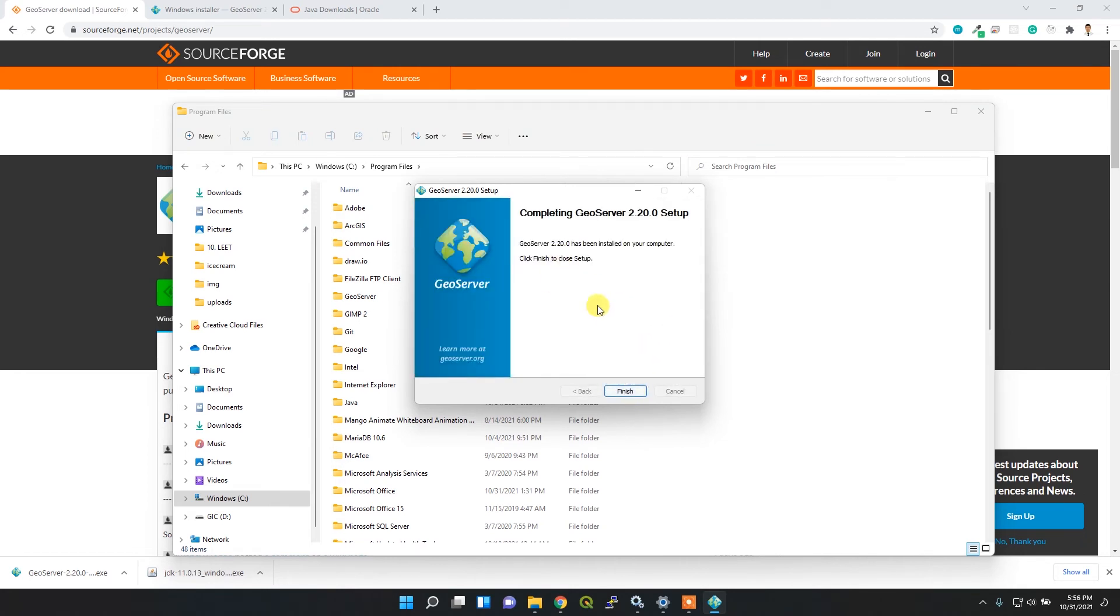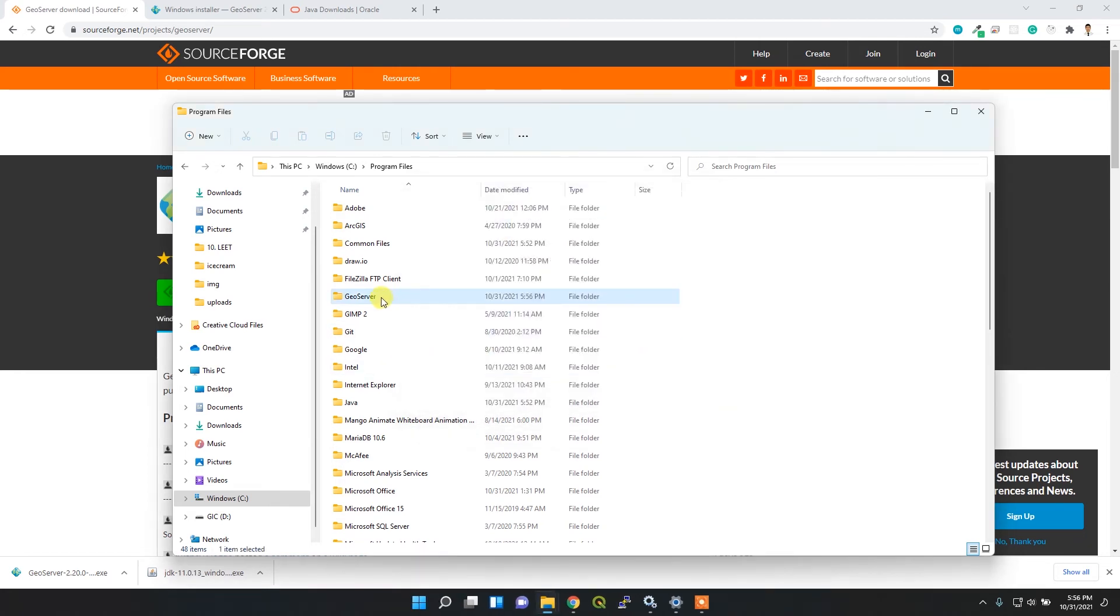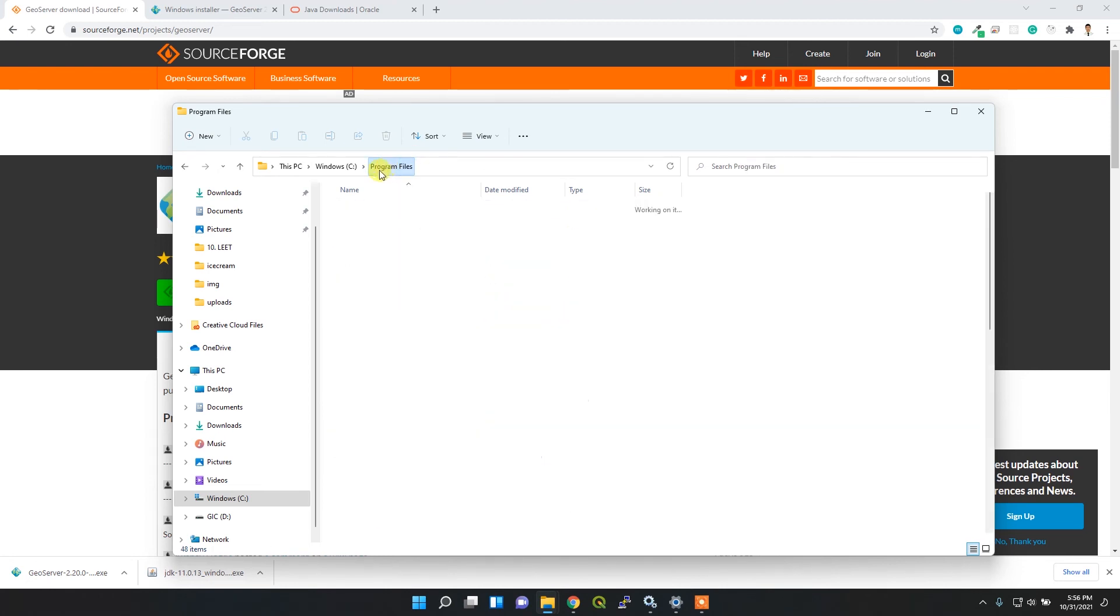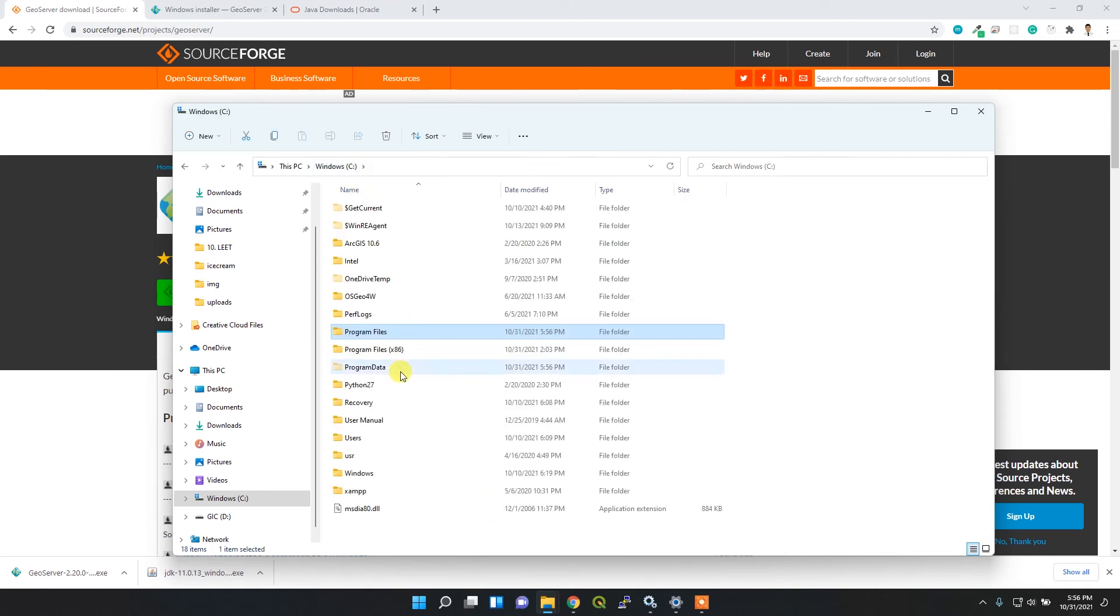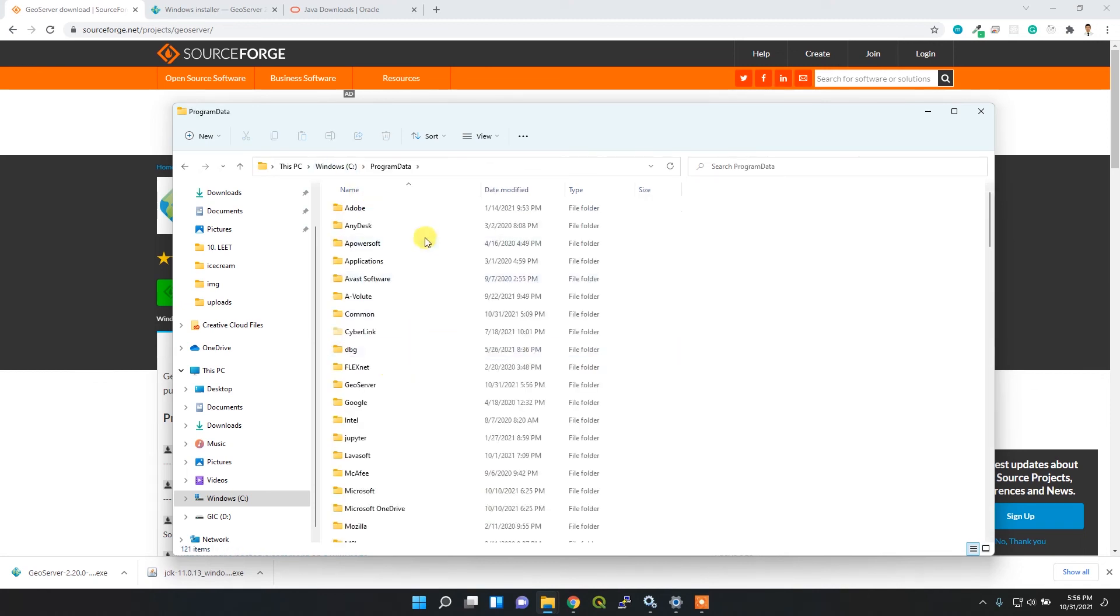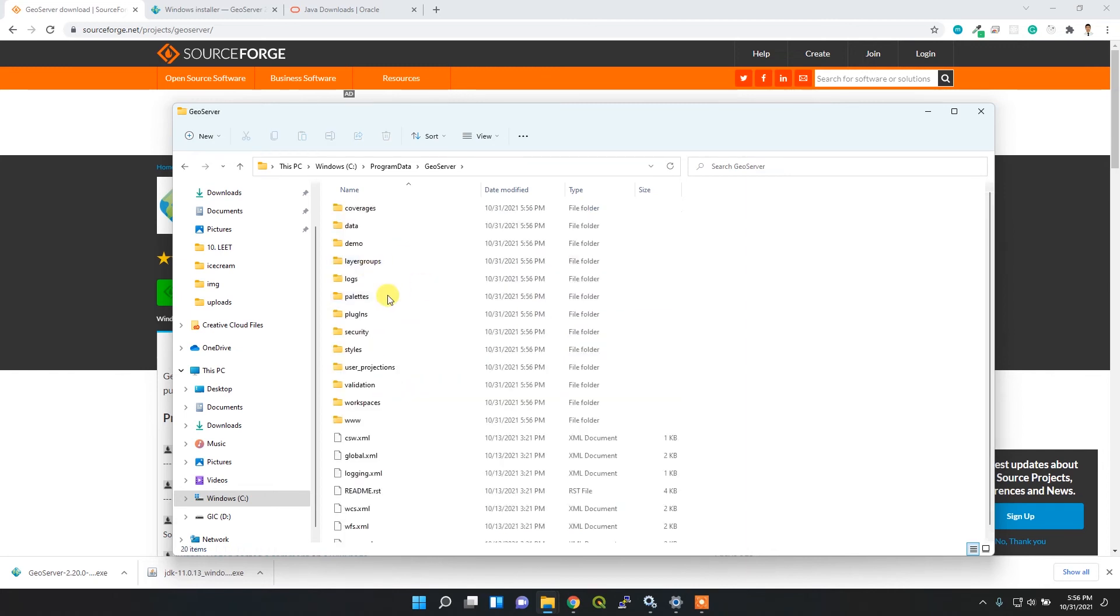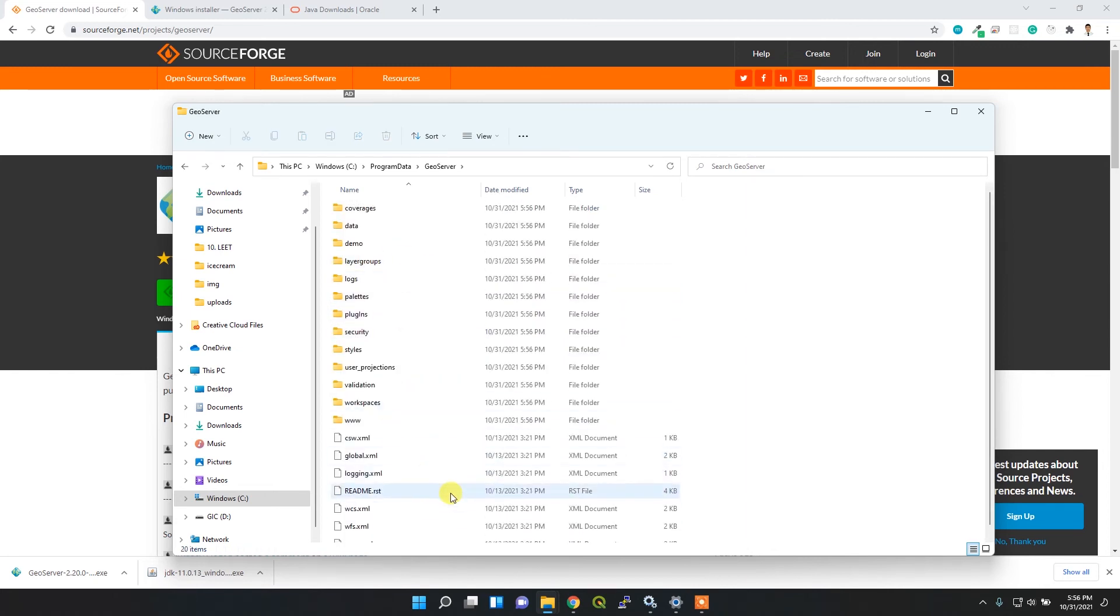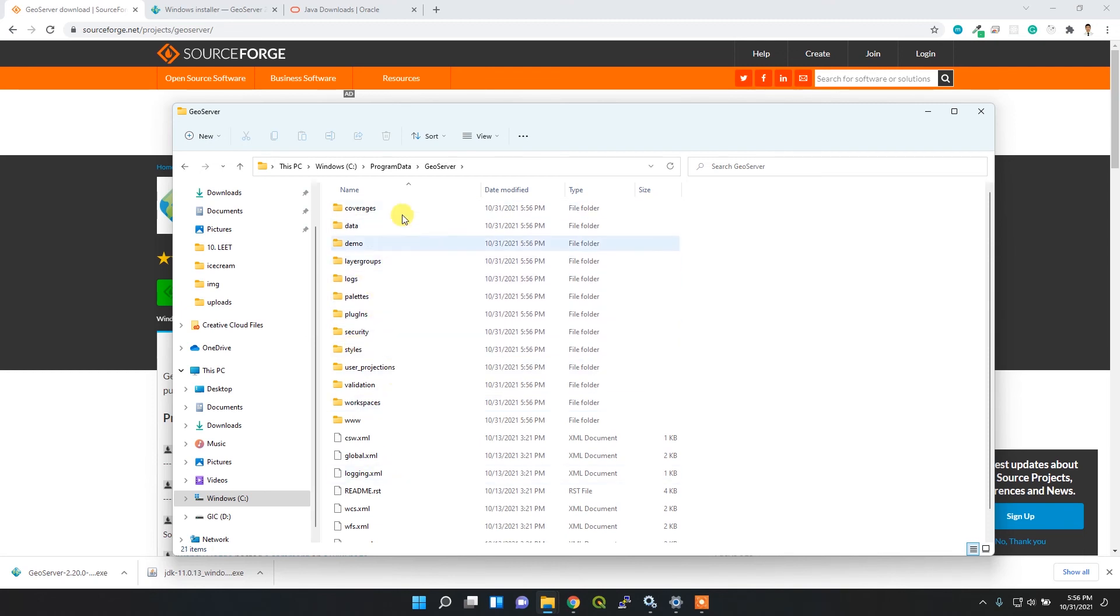The installation process is successful. You can see all the configuration and binary files here. For the data, it's inside Program Data, then GeoServer. You'll see all the uploaded data and configuration here, which will be useful for visualization later.